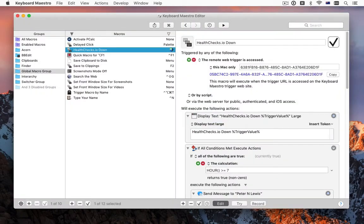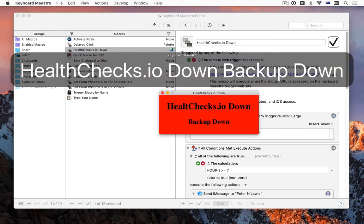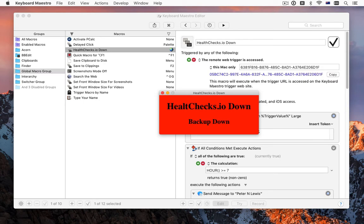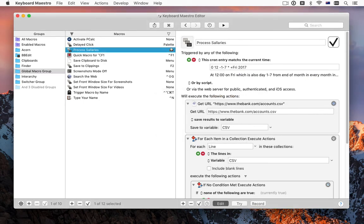You can now trigger a macro using our remote server, allowing you to use services like healthchecks.io or other network services to trigger macros. And there is a new cron trigger that lets you trigger macros based on calendar times and days, such as noon on the last Friday of the month.